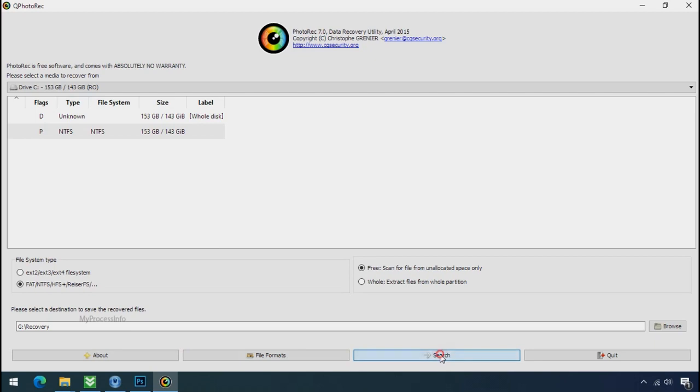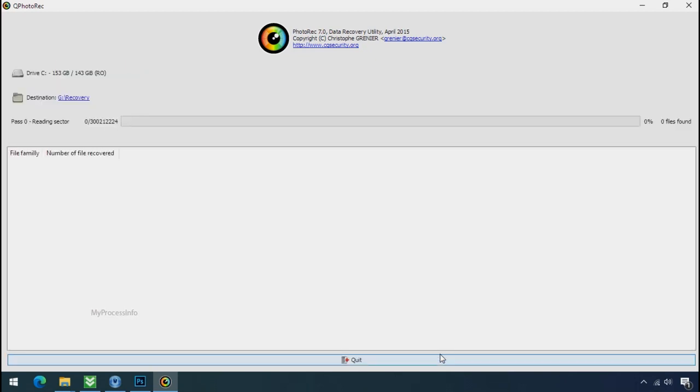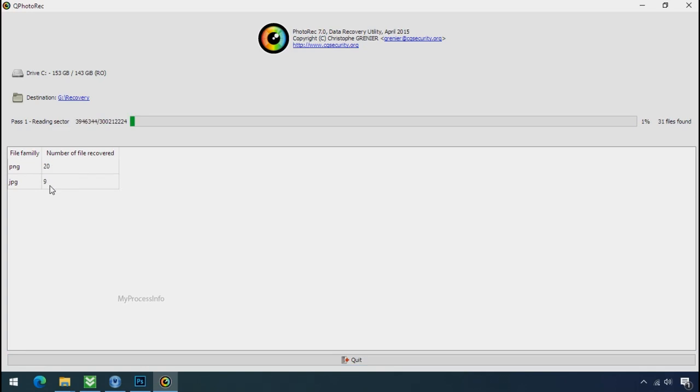And select the folder. Click on search. Now the file recovery process will take a lot of time to recover your data. So keep patience and wait for finish.